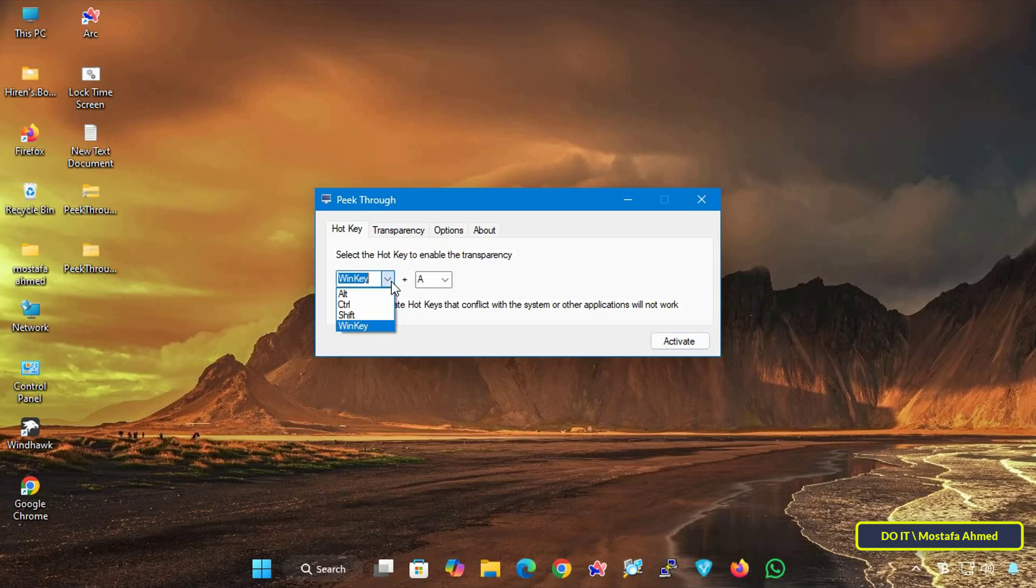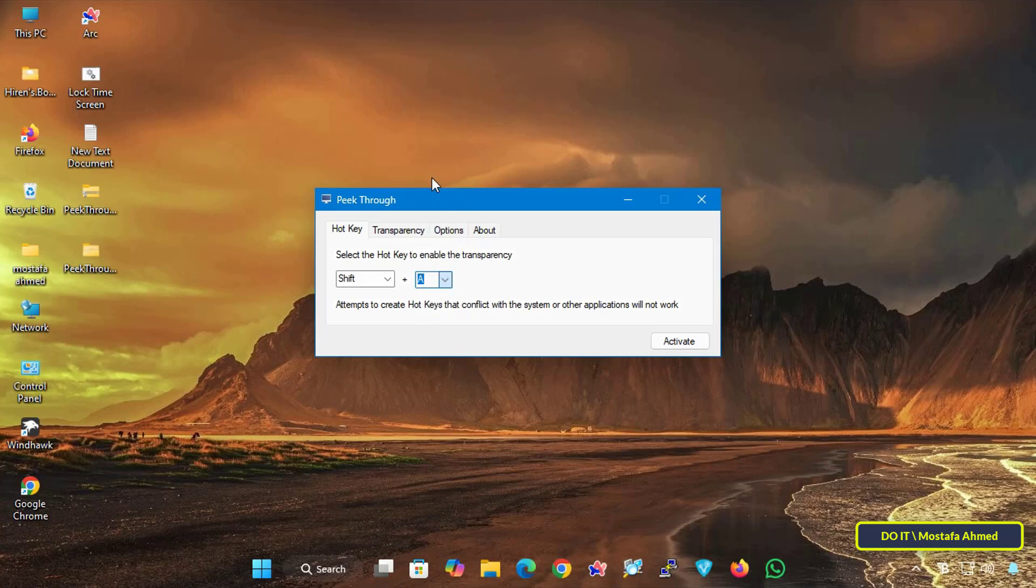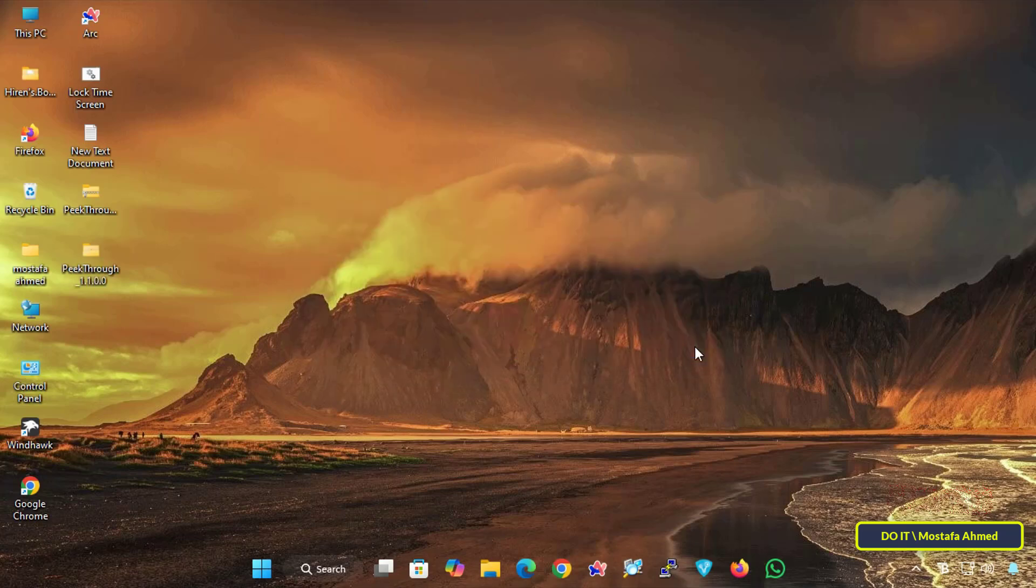Select the keyboard shortcut you want to assign from the drop-down lists. Select the shortcut according to your preferences, then click the Activate button.